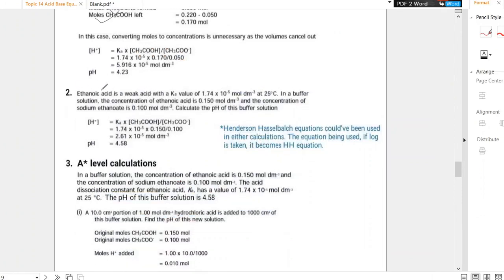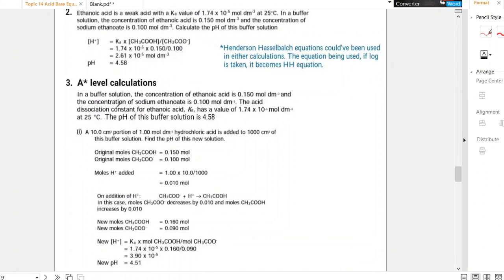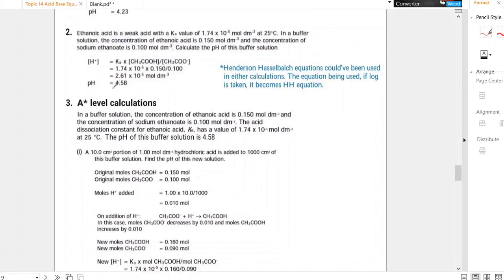Buffer calculation type 2: ethanoic acid is a weak acid with Ka ≈ 10⁻⁵. In a buffer solution, the concentration of ethanoic acid is given, and the concentration of sodium ethanoate is also given — this is direct addition of a salt, the second way of preparing a buffer. Calculate the pH: use the Ka expression rearranged for H⁺ concentration, input the data, take the negative logarithm, and you have the pH. You could also use the Henderson-Hasselbalch equation.